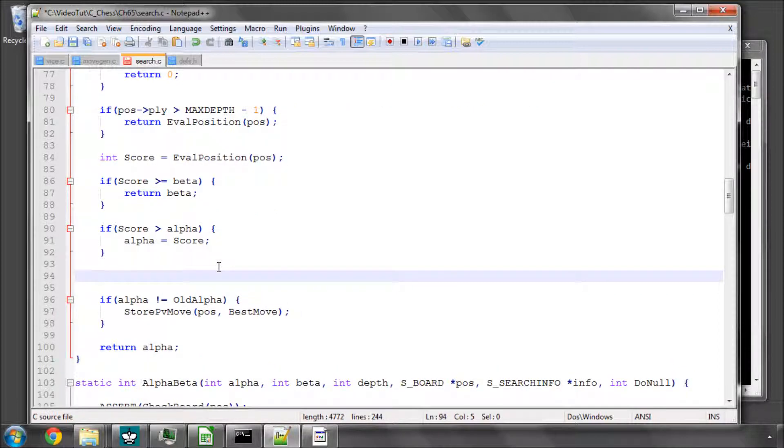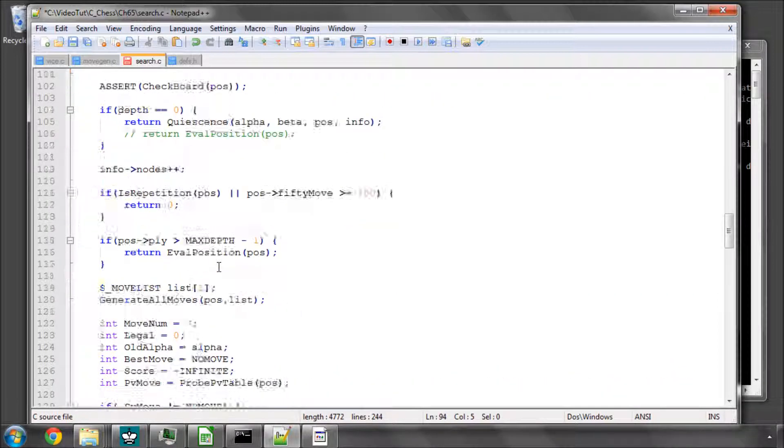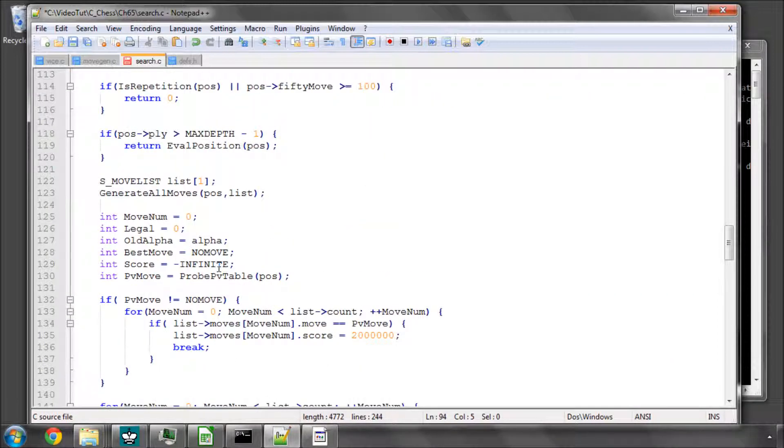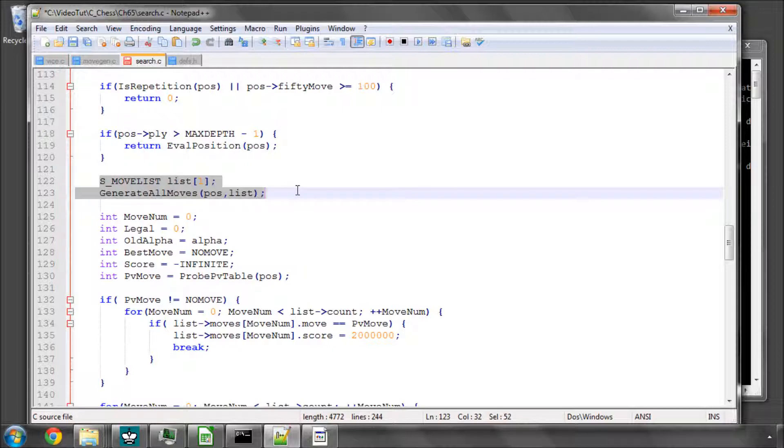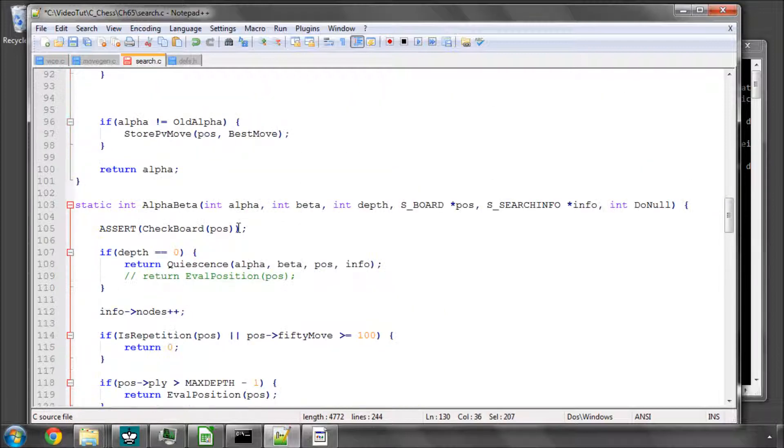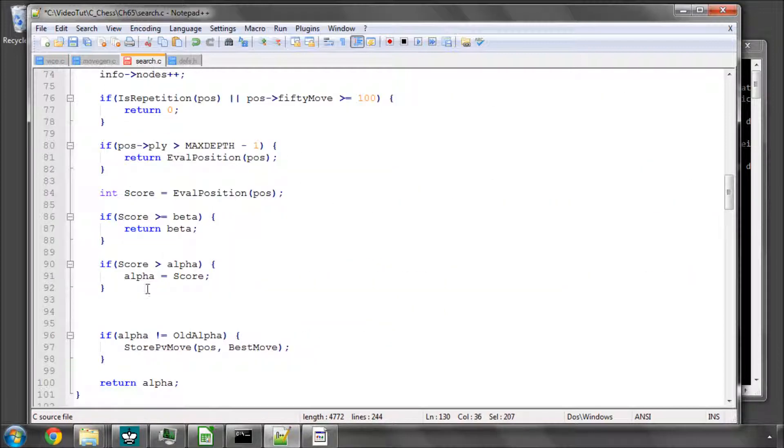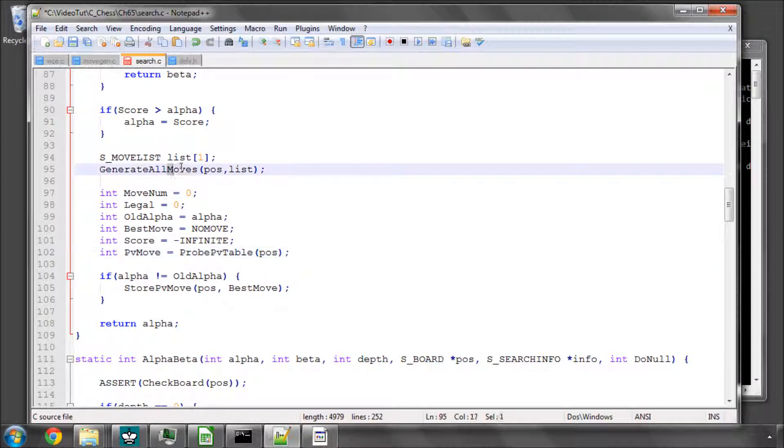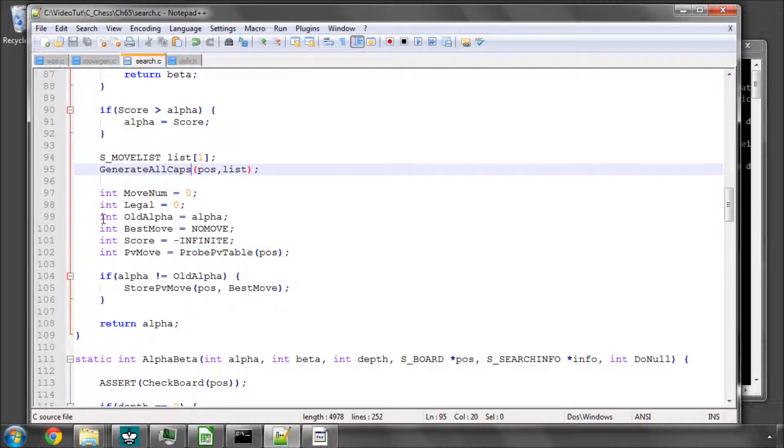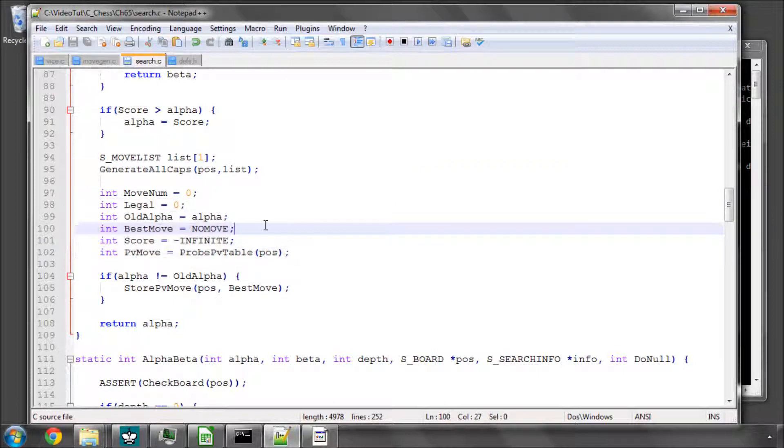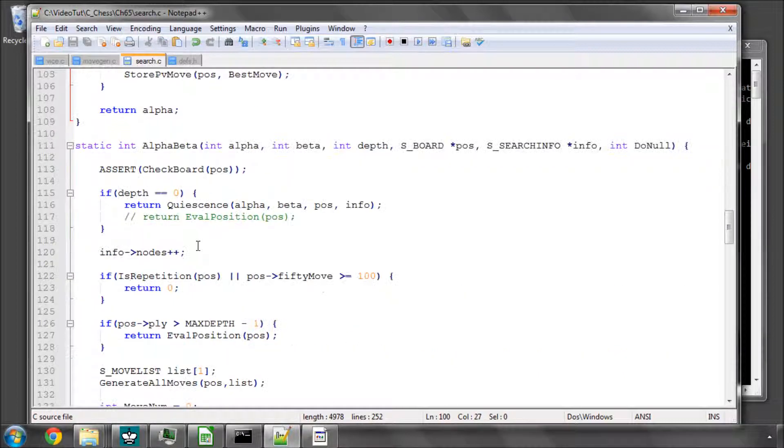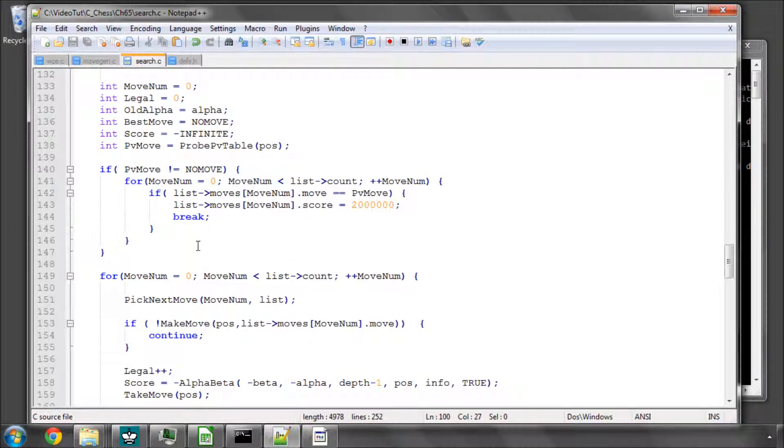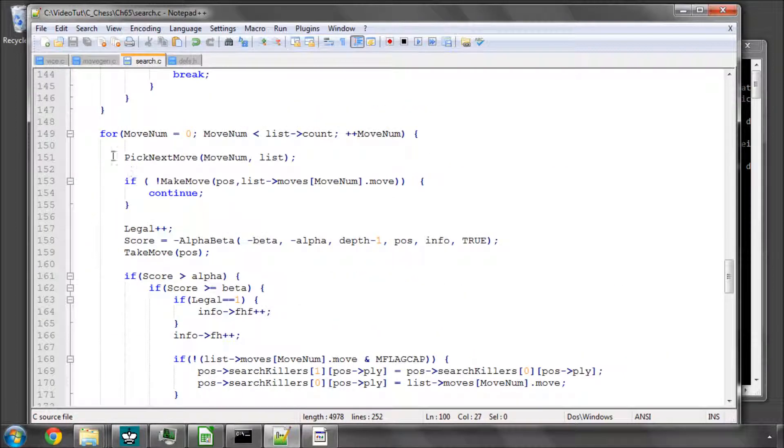So now all that remains is to actually do some very similar stuff to in the alpha-beta, in fact identical. And that is generate all caps this time, not all moves, so all captures. Set up our various variables here and then move on into going through our move loop.